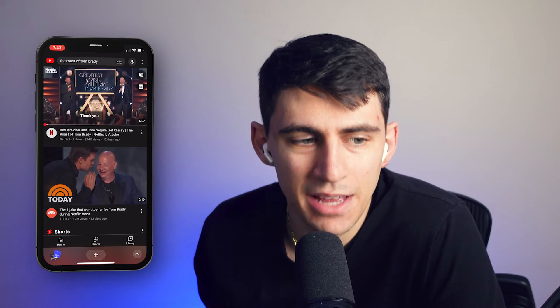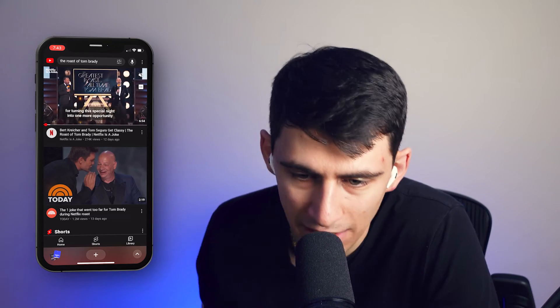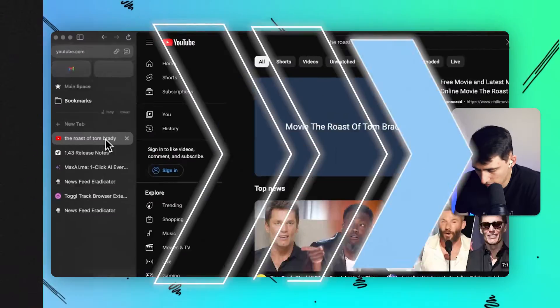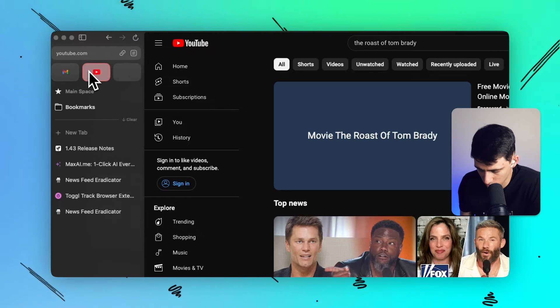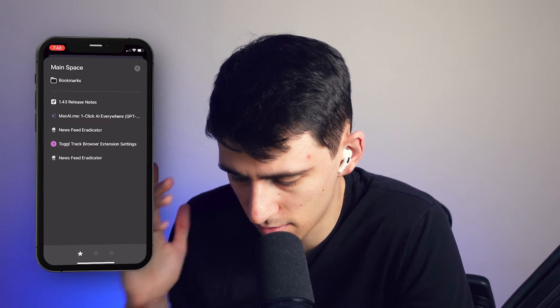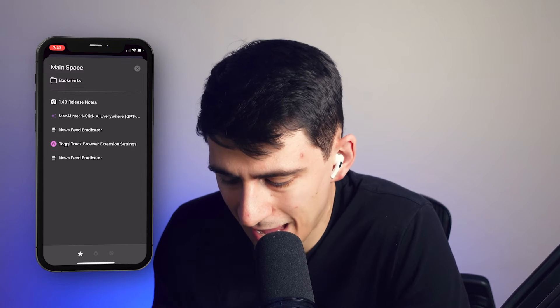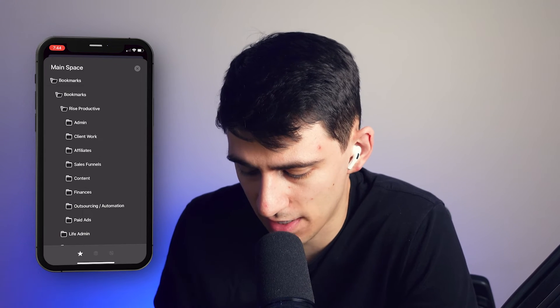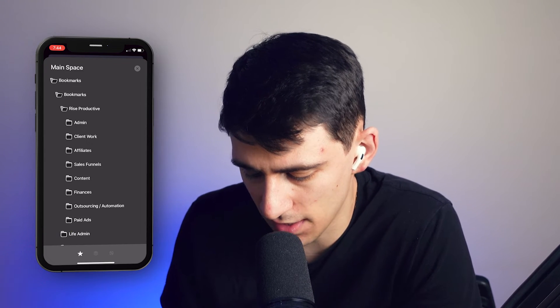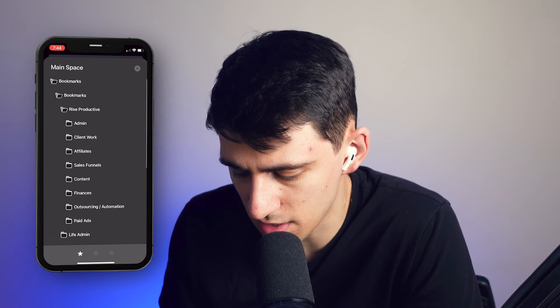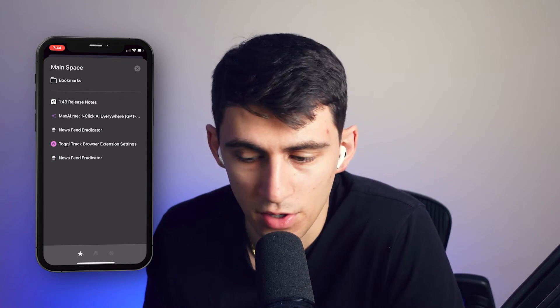I've used a lot of products and none have made it that seamless. Especially the iCloud integration — it's incredibly simple and effective. All my bookmarks from my computer sync right here: affiliate links, finance links, life admin stuff — all of it syncs seamlessly to my phone from my computer with minimal effort.